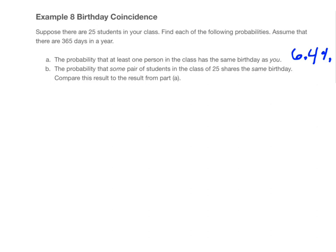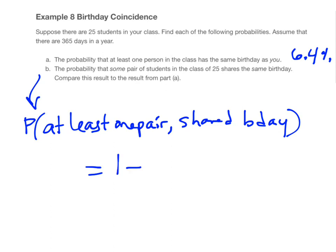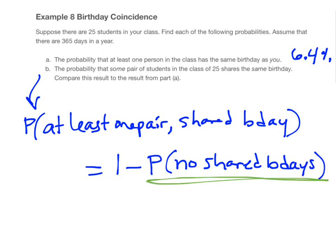The second question asks for the probability that some pair of students from the class of 25 shares the same birthday — it doesn't have to be you, just any two. This is still an at-least problem: the probability that at least one pair of people have a shared birthday. We can find that using the same one-minus trick. Looking at the first two students, the probability they don't share a birthday is 364 out of 365.